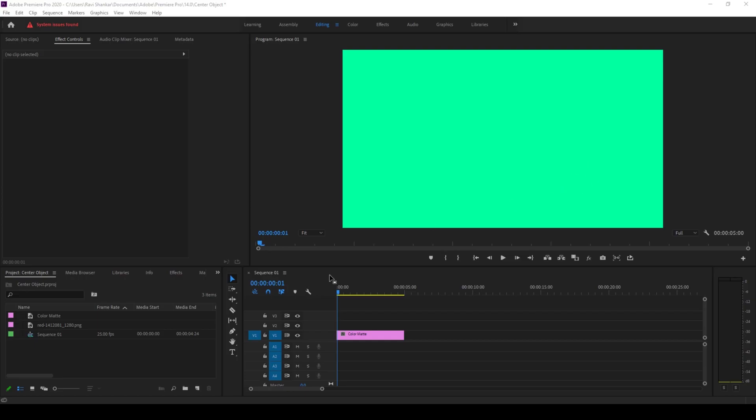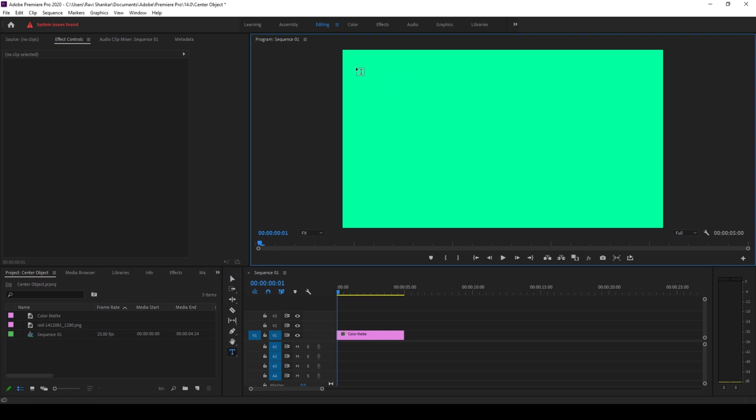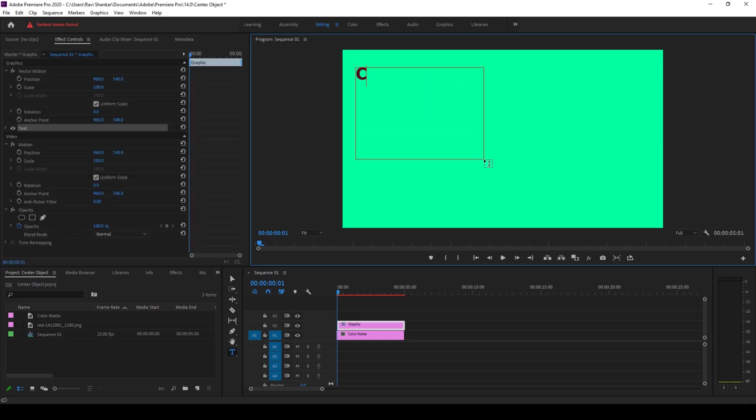So to start off I already have a sequence in place and I also have a background. I'll click on this T button here so that I'll enable the type tool and I'll type in some random text.